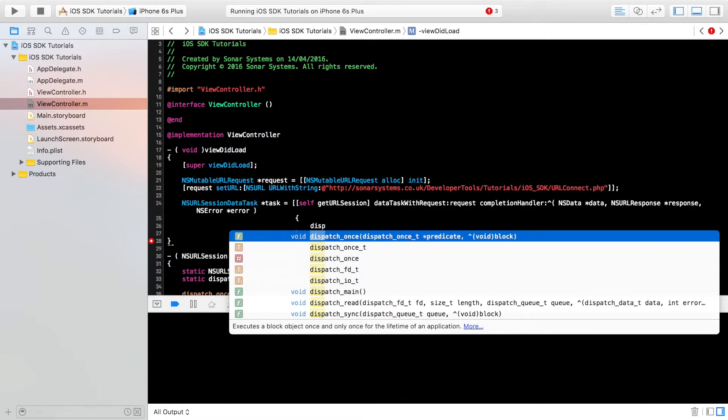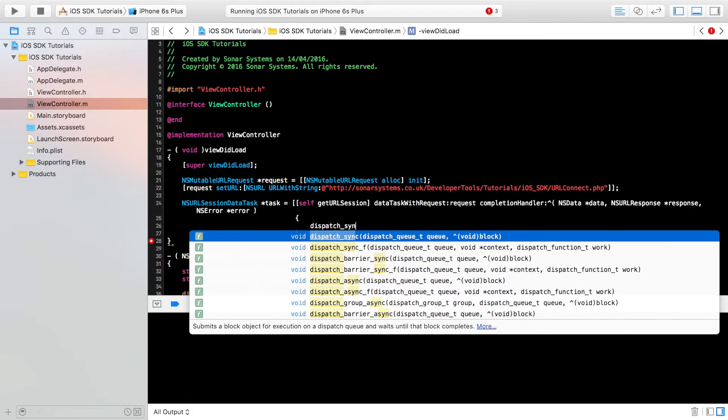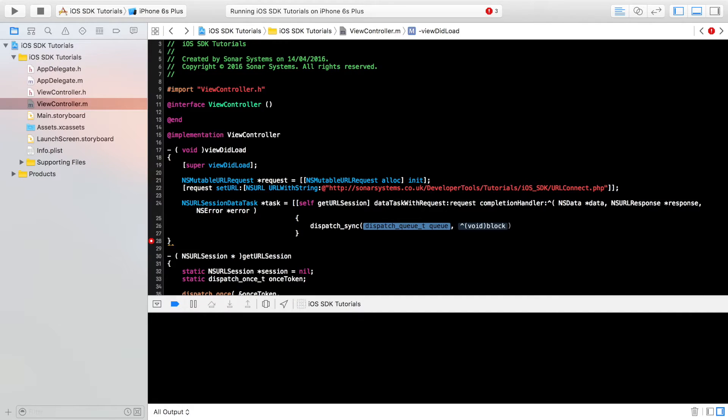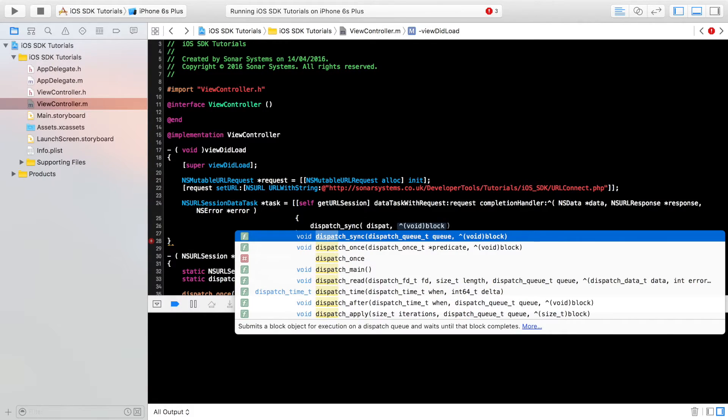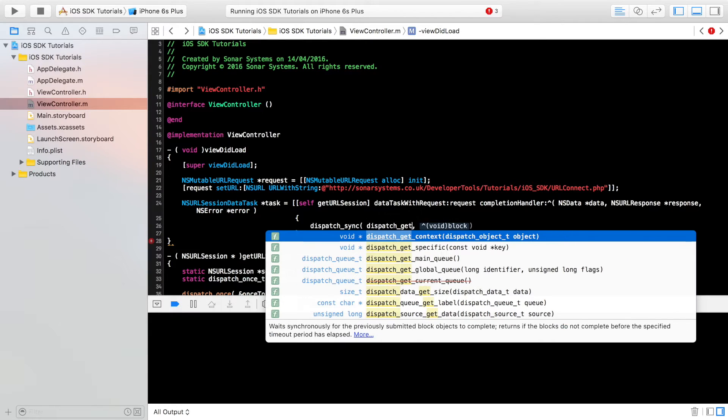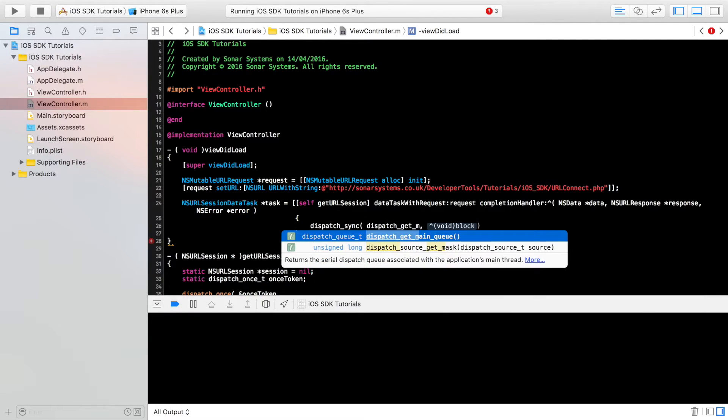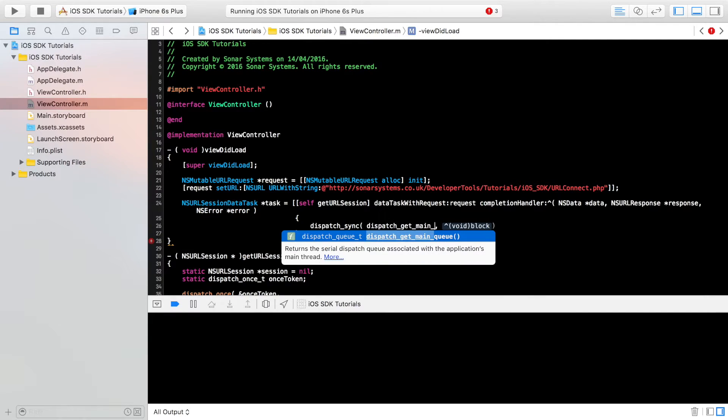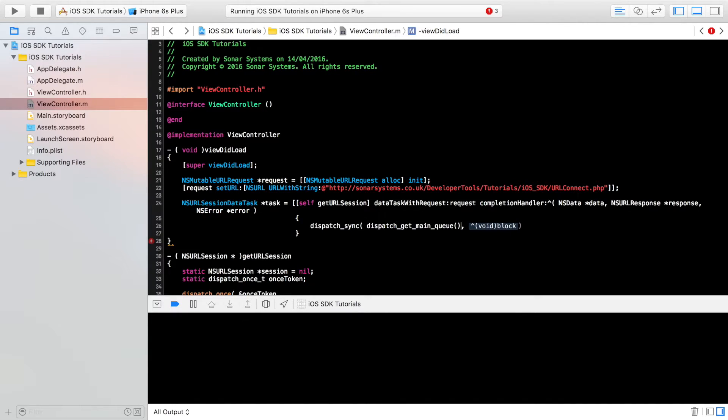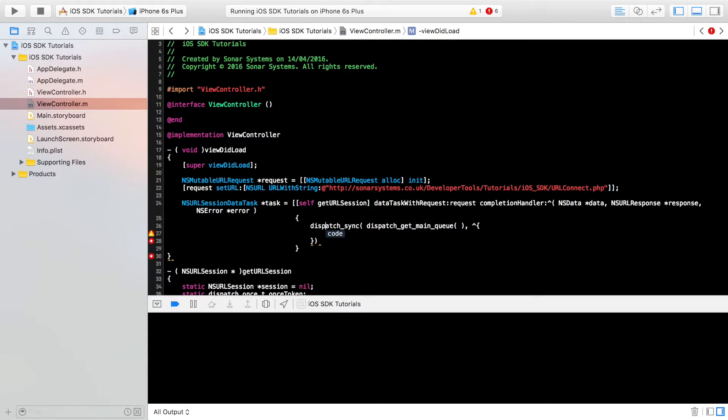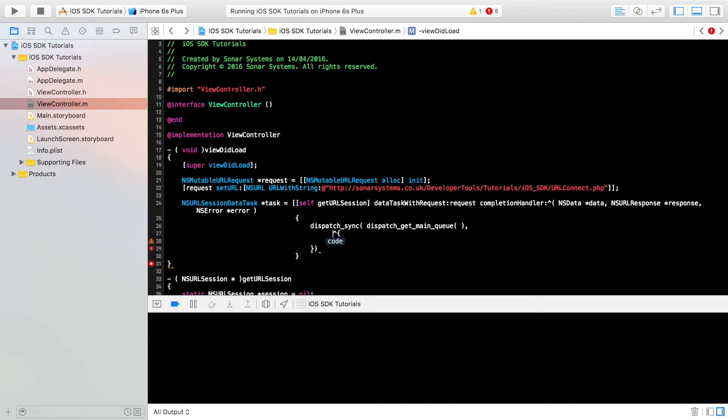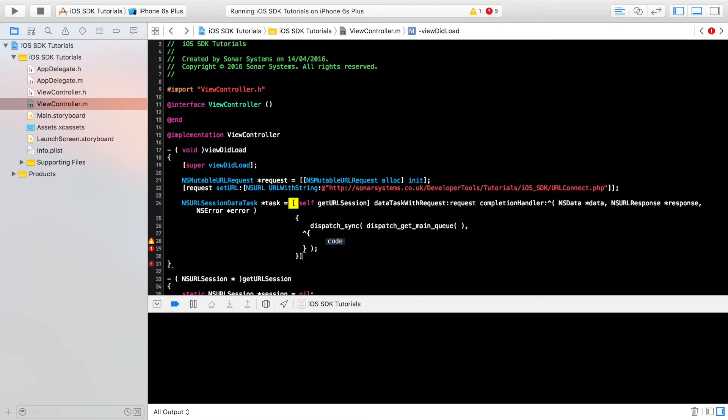So in here, just put dispatch_async. And what we want is dispatch_get_main_queue. And in here, again, it's one of those carrot blocks. I'm just going to put this on a separate line. I'll sort out the formatting like I said afterwards. Missing a semicolon here, and missing a square bracket here, and a semicolon. So this should be all good now.